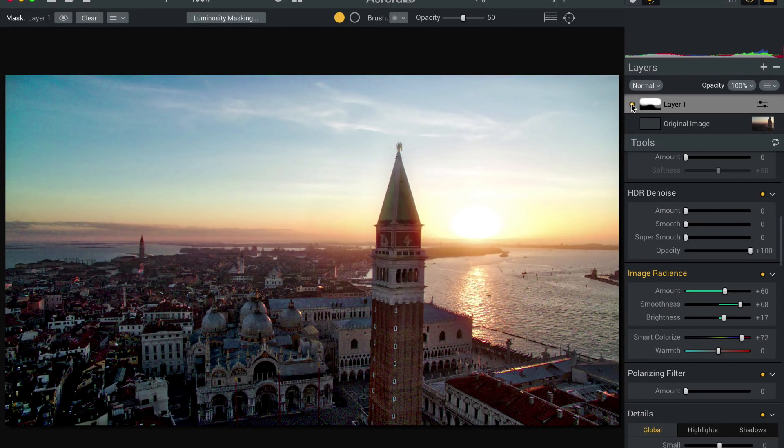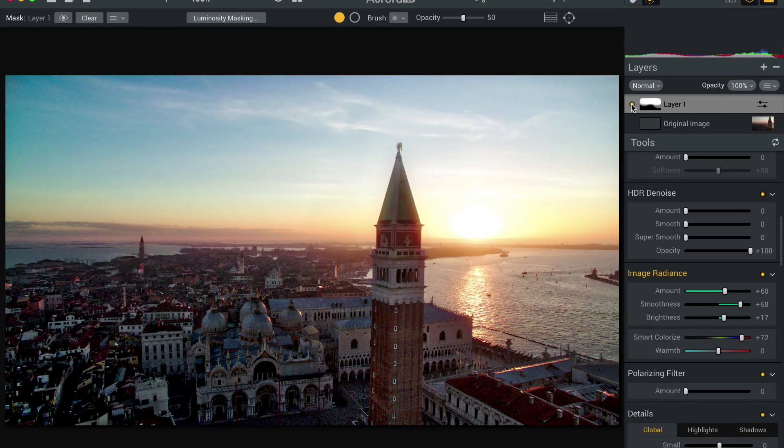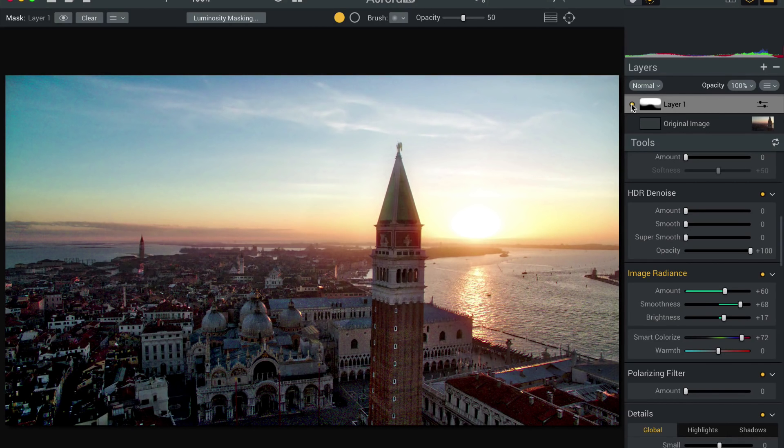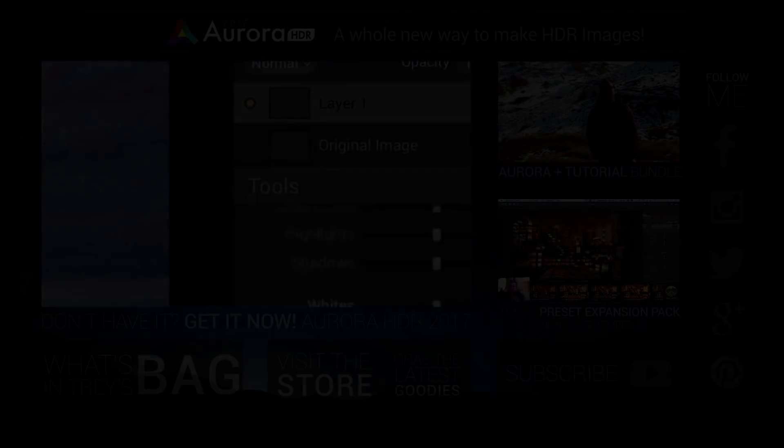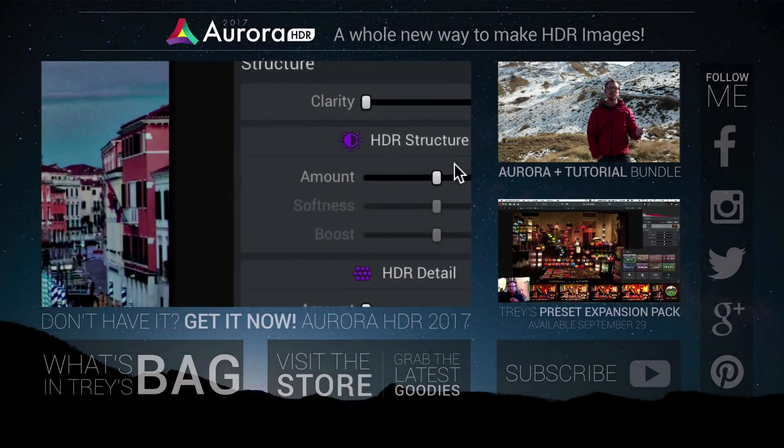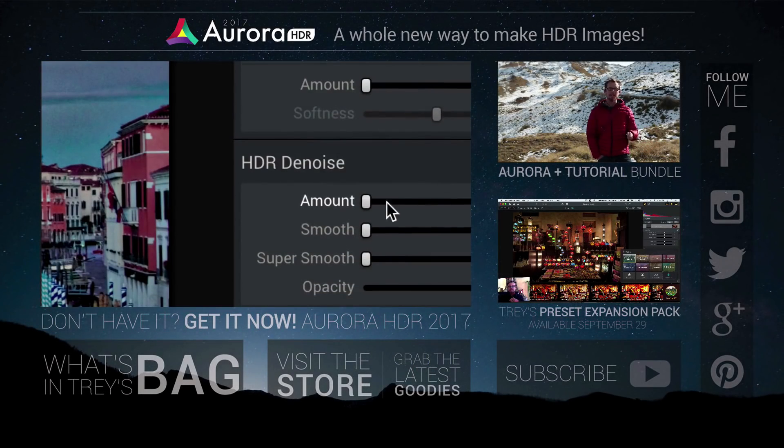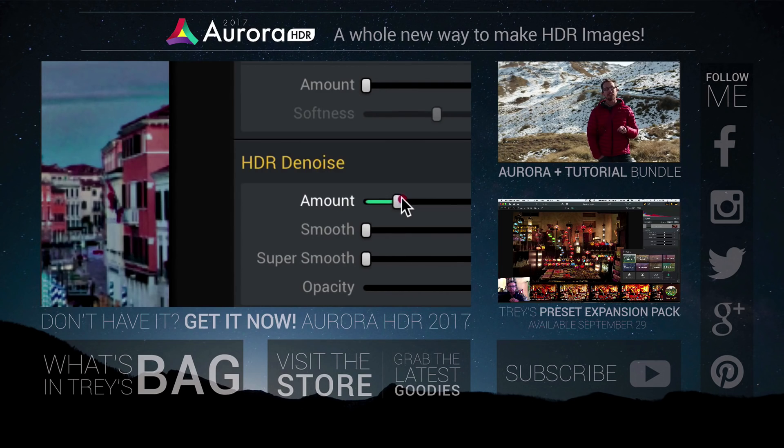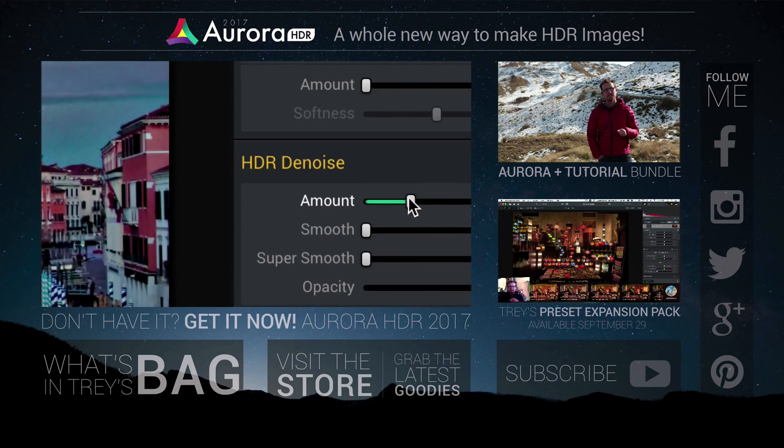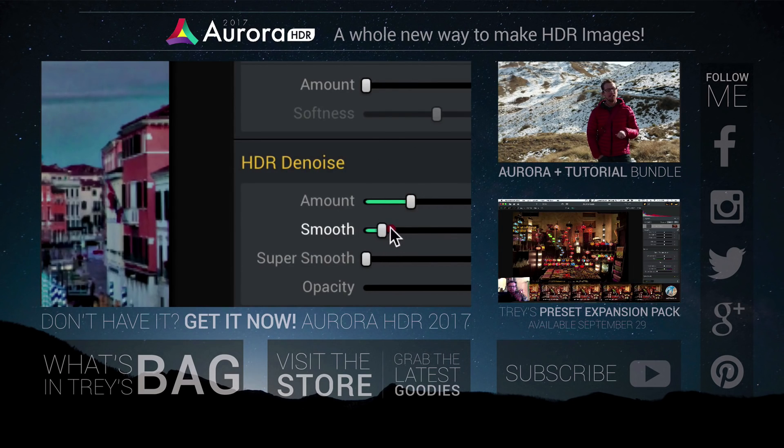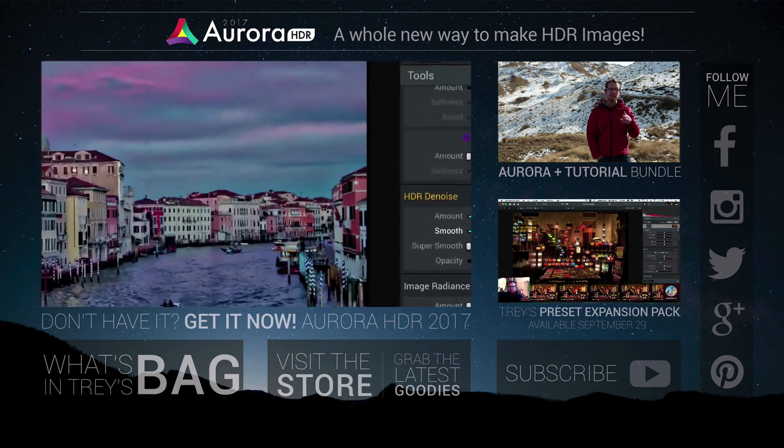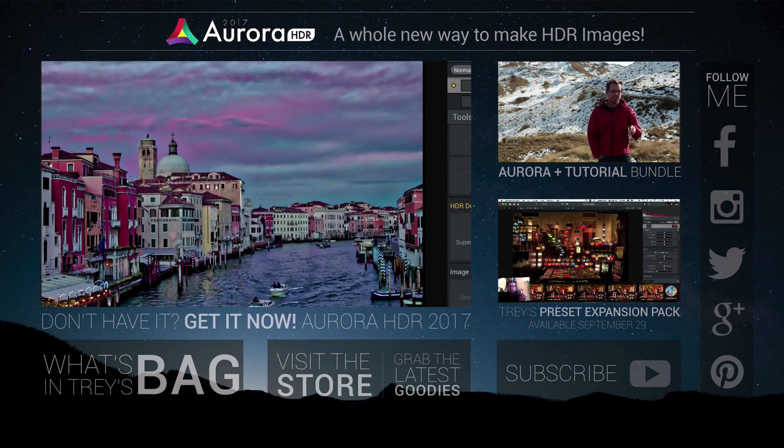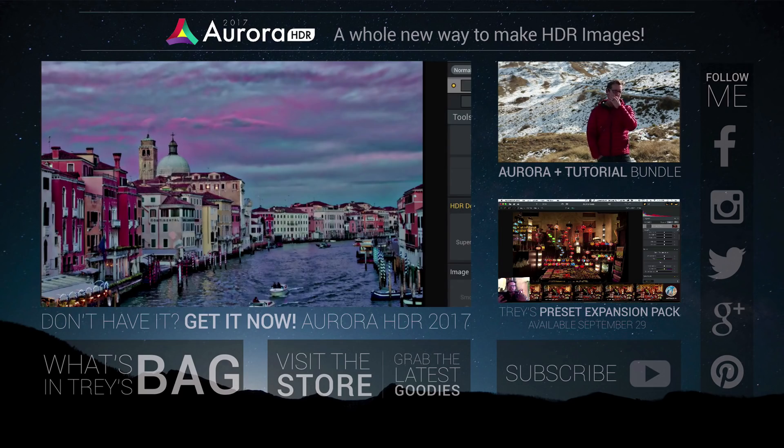Two tips in one for you. I've got a few more tip videos here, so feel free to check them all out. Thank you for watching. You've got three choices. You go grab the new Aurora HDR, or you get the bundle, that is a nice long tutorial, or maybe go check out my new presets. All right, thanks.